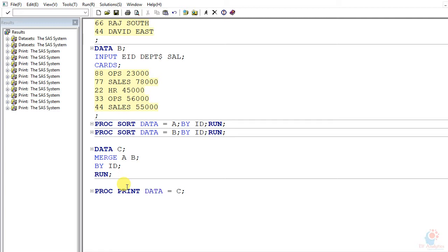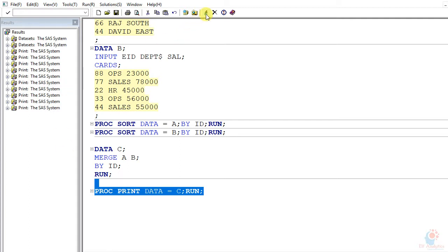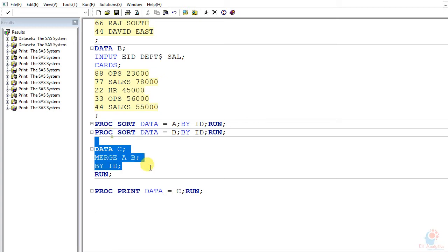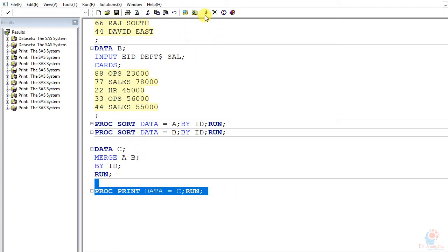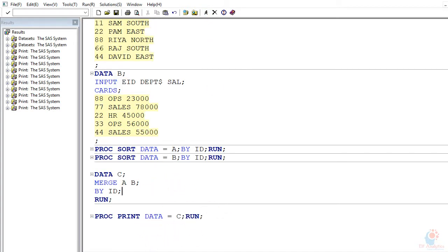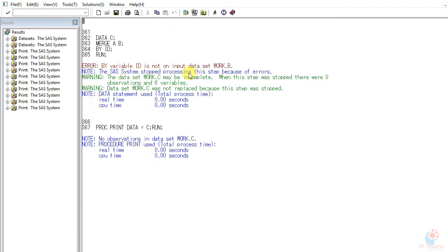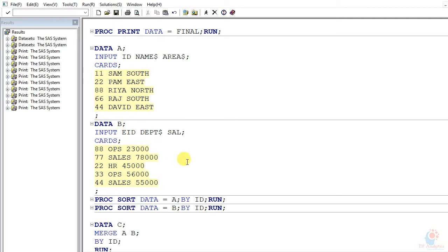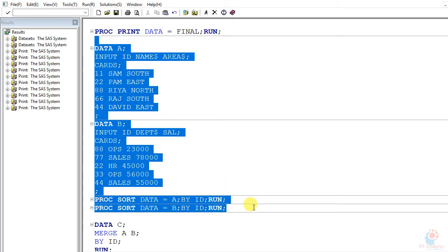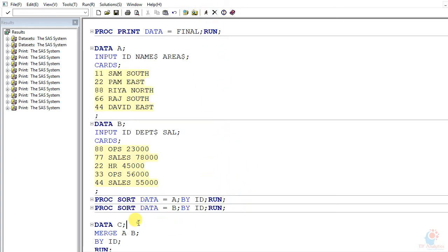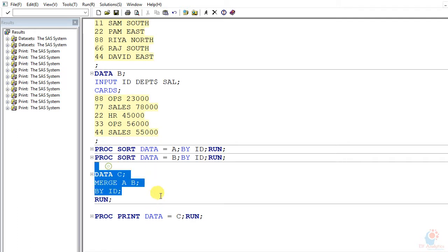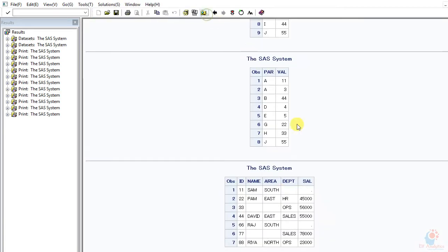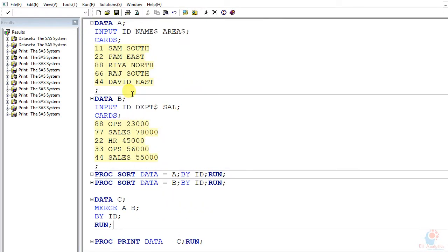Let's go back to the log and understand what happened. The error says 'by variable id is not on input dataset b' — this happened because we changed the variable name earlier. This illustrates an important consequence: the variable names must be common and identical across all tables before running the merge. You can rename variables beforehand if needed.